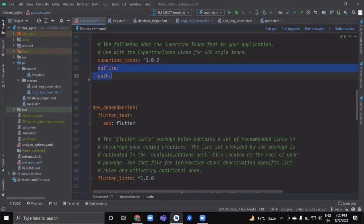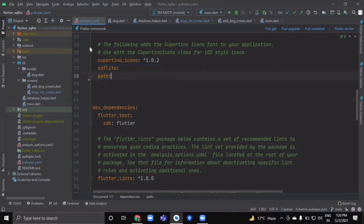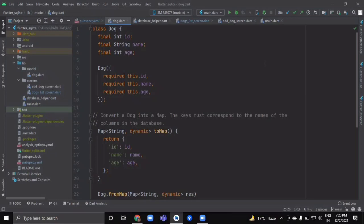First, go to your pubspec.yaml file and import these two packages: SQLite and the path package. After doing this, go inside your lib folder and create two new directories. First, name it 'model', and inside model create a new Dart file named 'dog'.